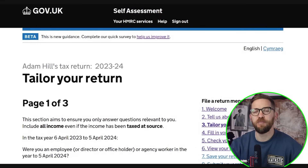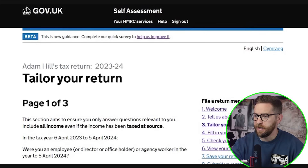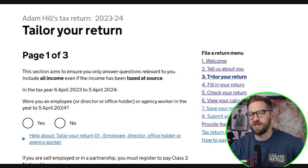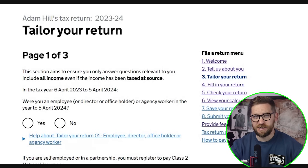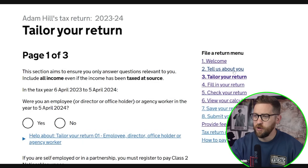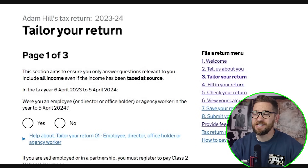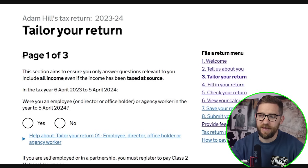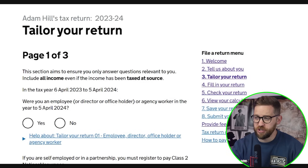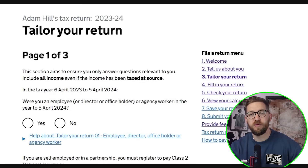I'm logged into my Government Gateway account and ready to complete my 23-24 tax return. I'm now on section 3, tailor your return, on the right-hand side. To get here, just log in with your user credentials, work through the basic information — the tell us about you section — confirm your address, confirm any student loans repayable, and you'll arrive at the tailor your return section. This is three pages of yes/no questions which set up the return for your own situation.